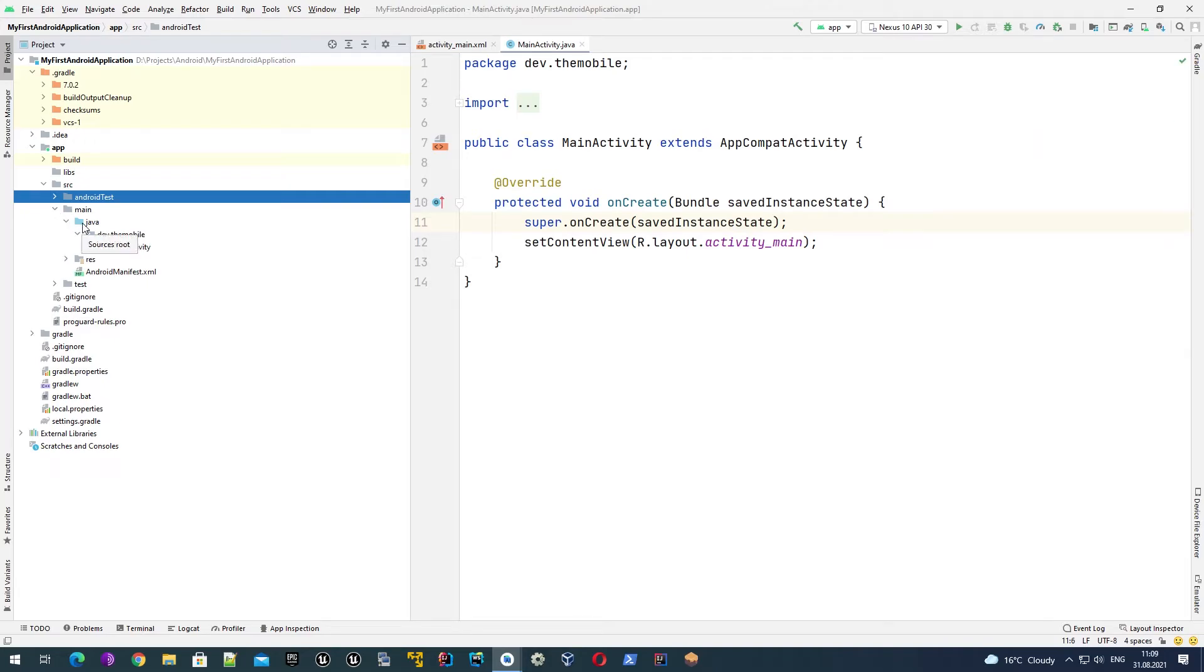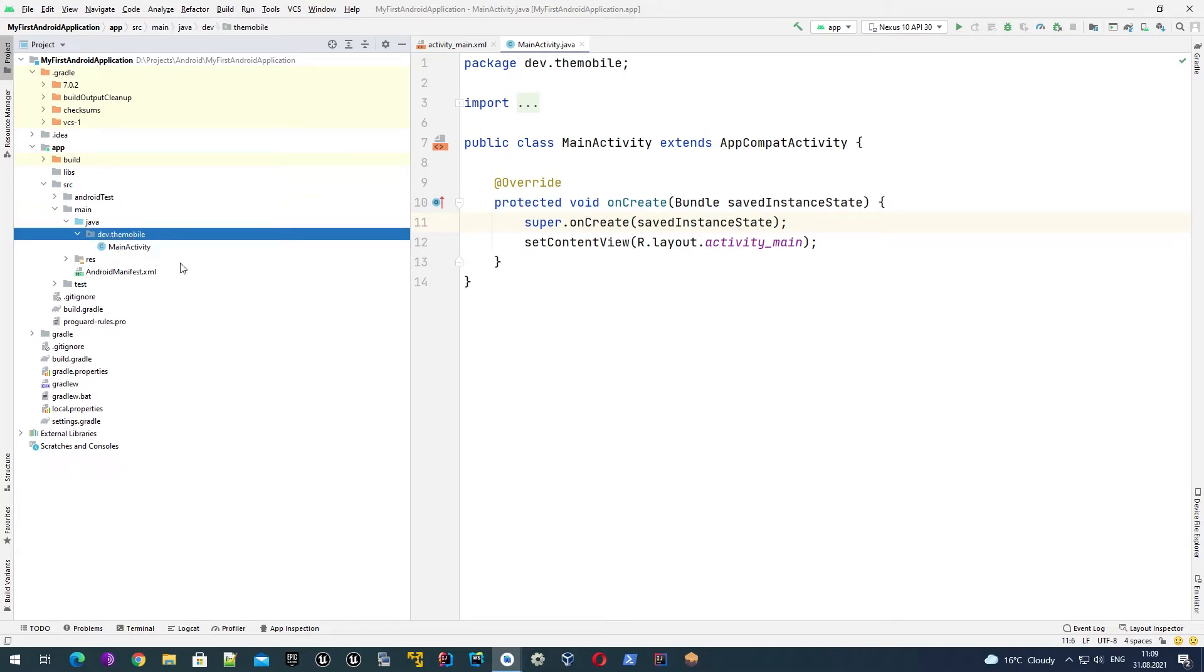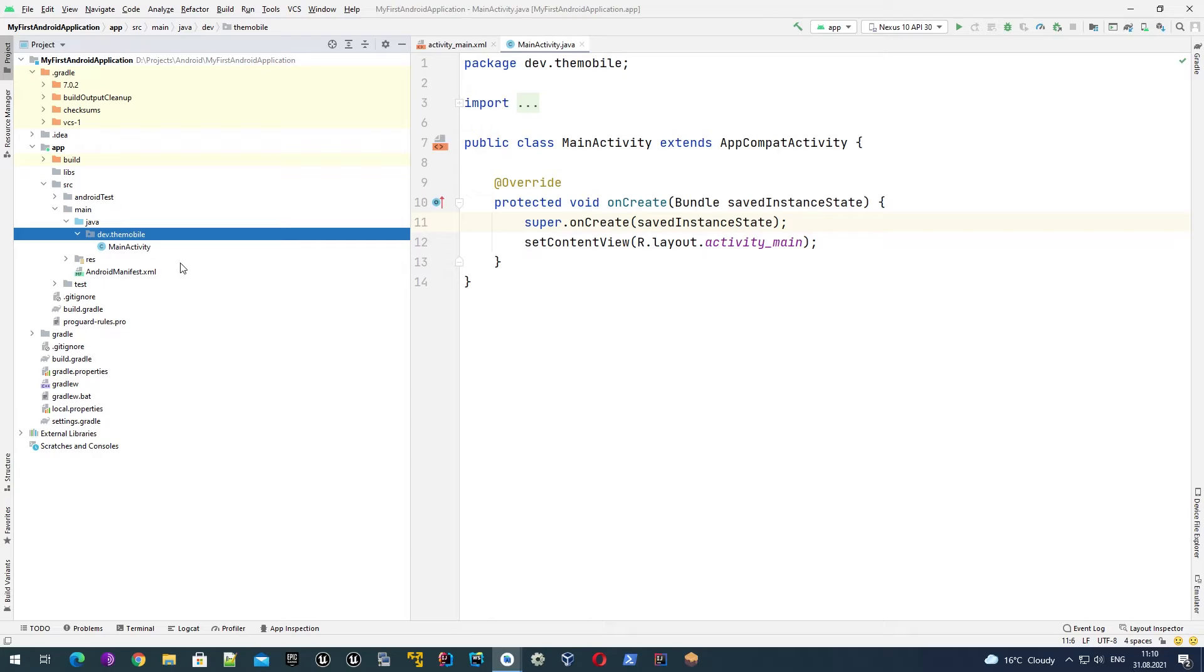Here is the package name dev.themobile. As we previously discussed, package name uniquely identifies our application on Google Play Store, because there could be multiple applications with the same name on Play Store, but there couldn't be two or more applications with the same package name. So package name is a unique ID for our application. When you upload your application to Google Play Store, Google also checks that an application with the same package name doesn't exist. If it exists, you will be asked to change your package name.